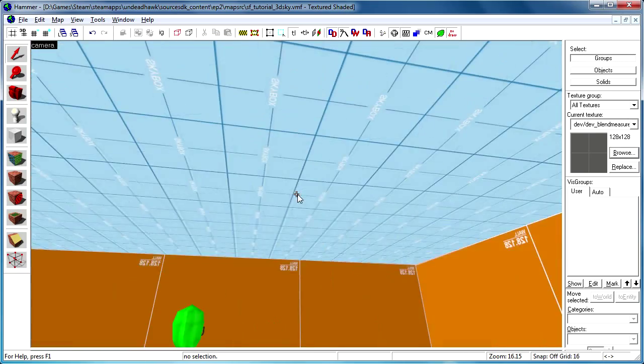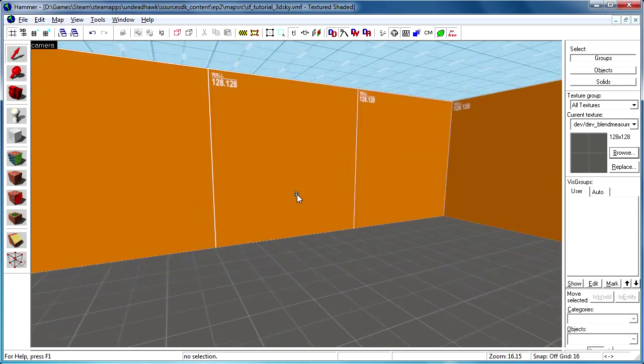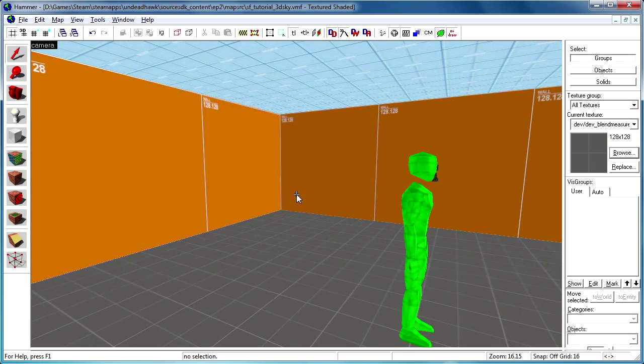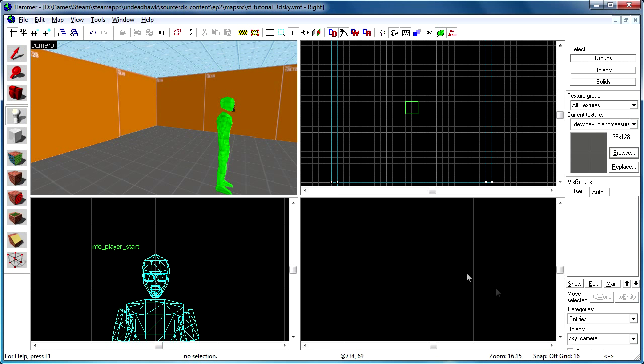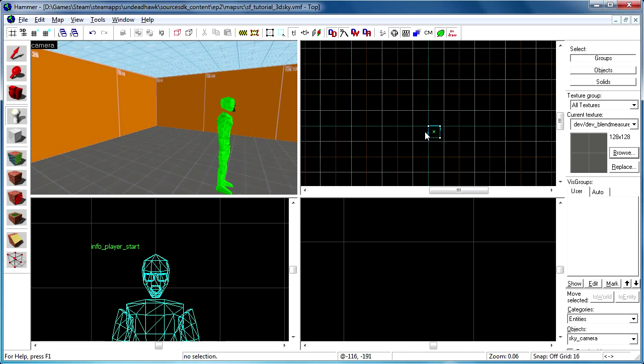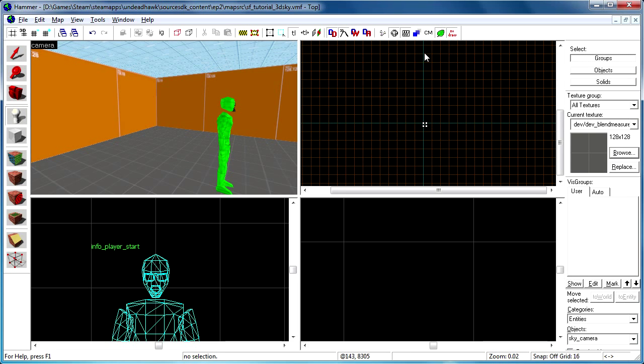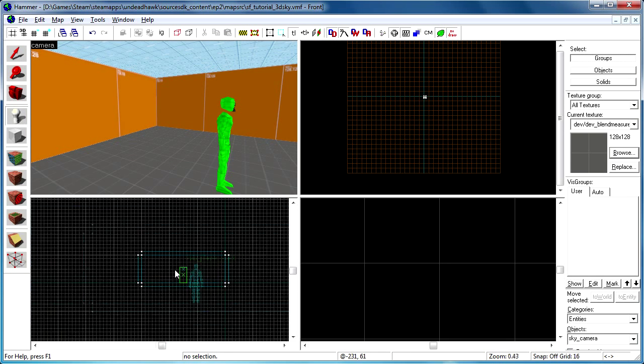So I've made a simple map here, nothing fancy, and the first thing you're gonna want to do when creating a 3D skybox is to create a sky camera entity and place it right in the center of the map. You can find that by following these bluish lines here.